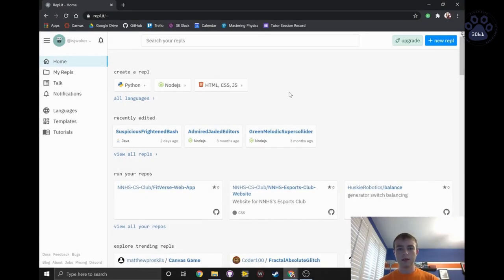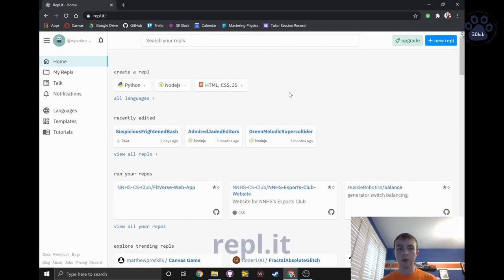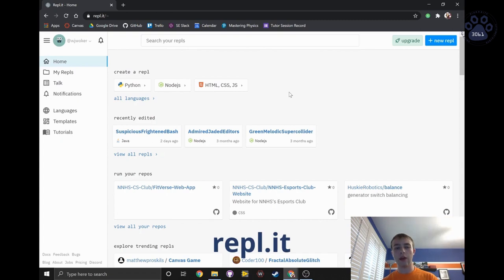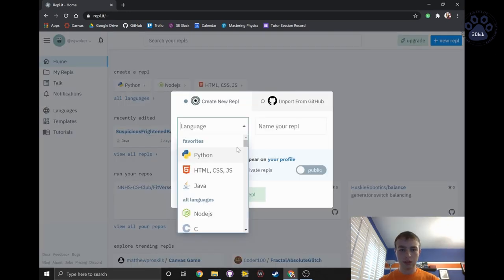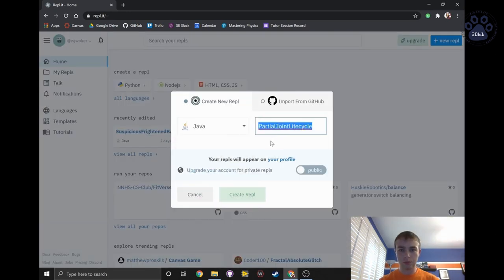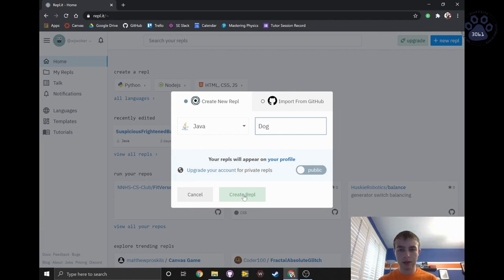So let's get into writing some code. For our first couple projects, I'll be using REPLIT so that you guys can follow along at home without having to install any new software. So to get started, I'll just click New REPL. We'll choose Java, and we are going to be making a dog.